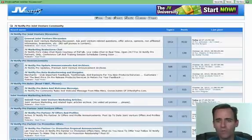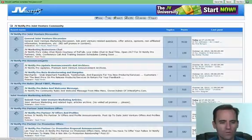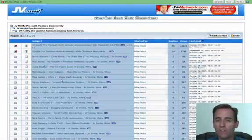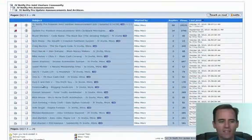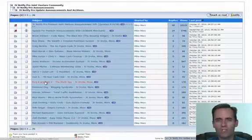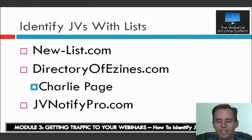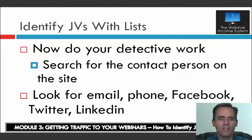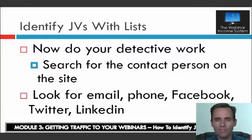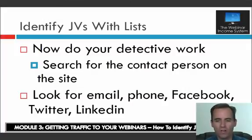JV Notify Pro is specifically useful for people in internet marketing. Go to JV Notify Pro and look through the announcements and archives where people are announcing their different launches. Pretty much all of these people announcing launches have lists — some are just getting started but some are big players. Go ahead and start jotting down these names; these are people you want to target. After you've identified people with lists, now you want to do your detective work to find contact information and start building relationships.